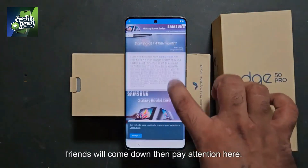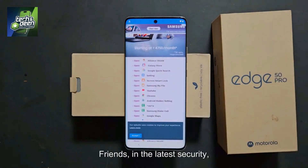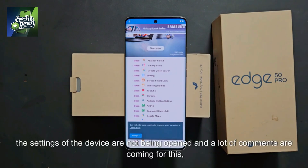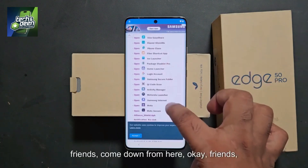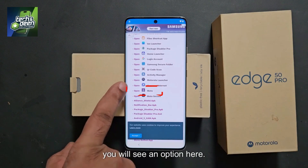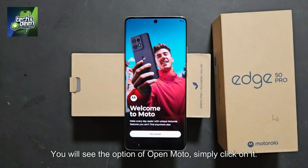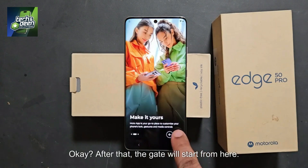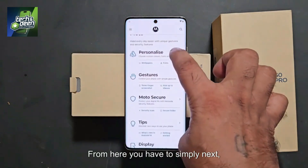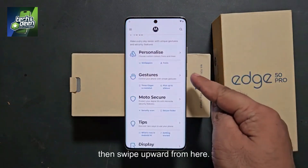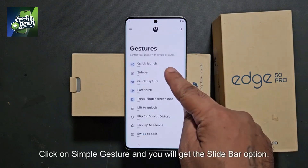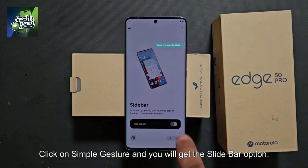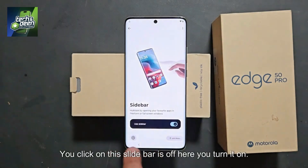Come down on the website. In the latest security, the settings of the device are not being opened and many comments are coming for this. The solution is simple. Come down from here and you will see the option of Open Moto — simply click on it. After that, the setup will start. Simply click next, then swipe upward. Here you can see the gesture option. Click on simple gesture and you will get the slide bar option. Click on this slide bar — it is off here, so turn it on.